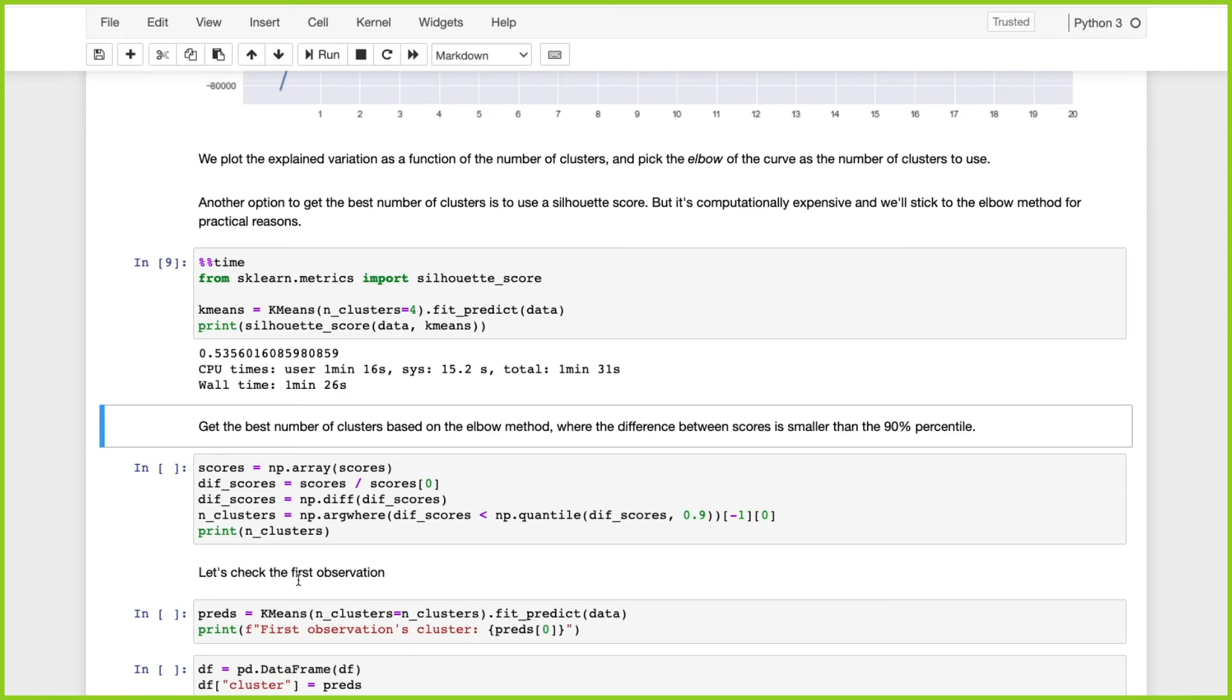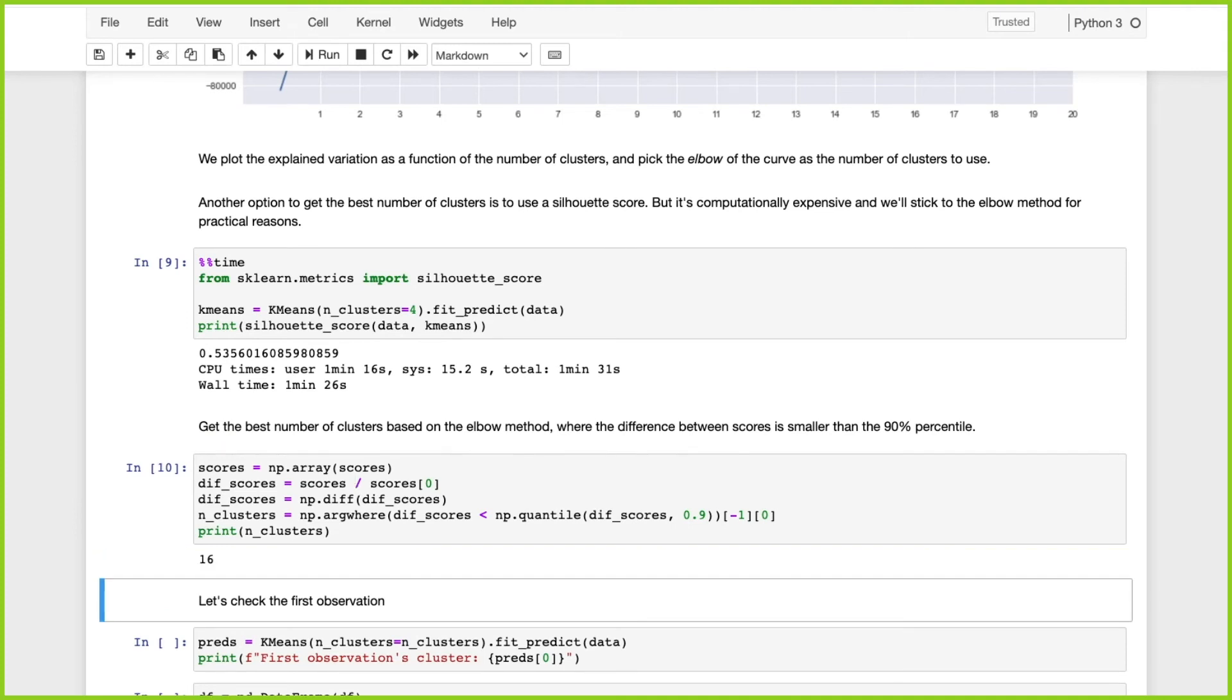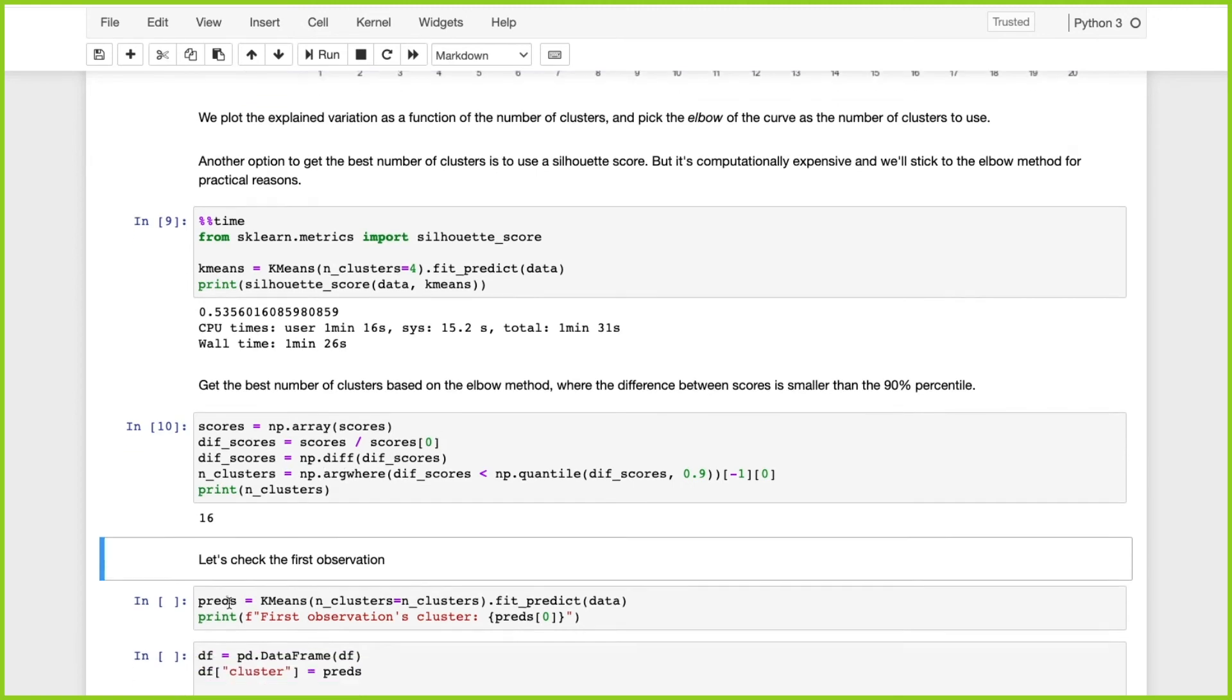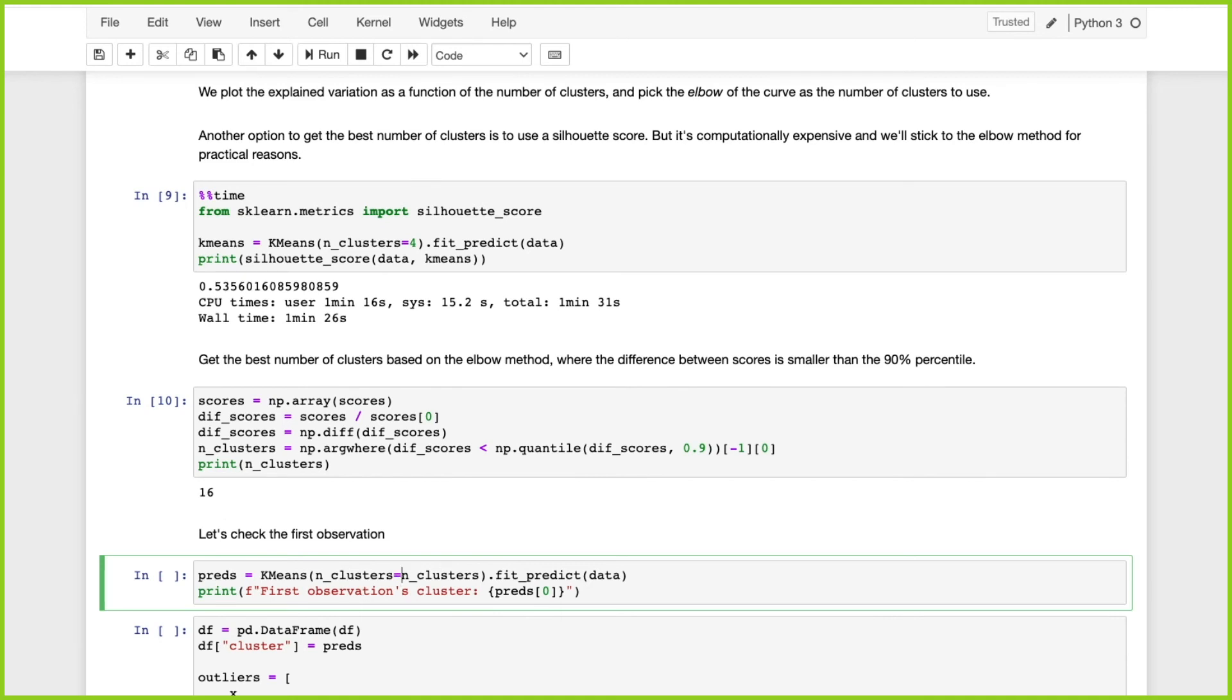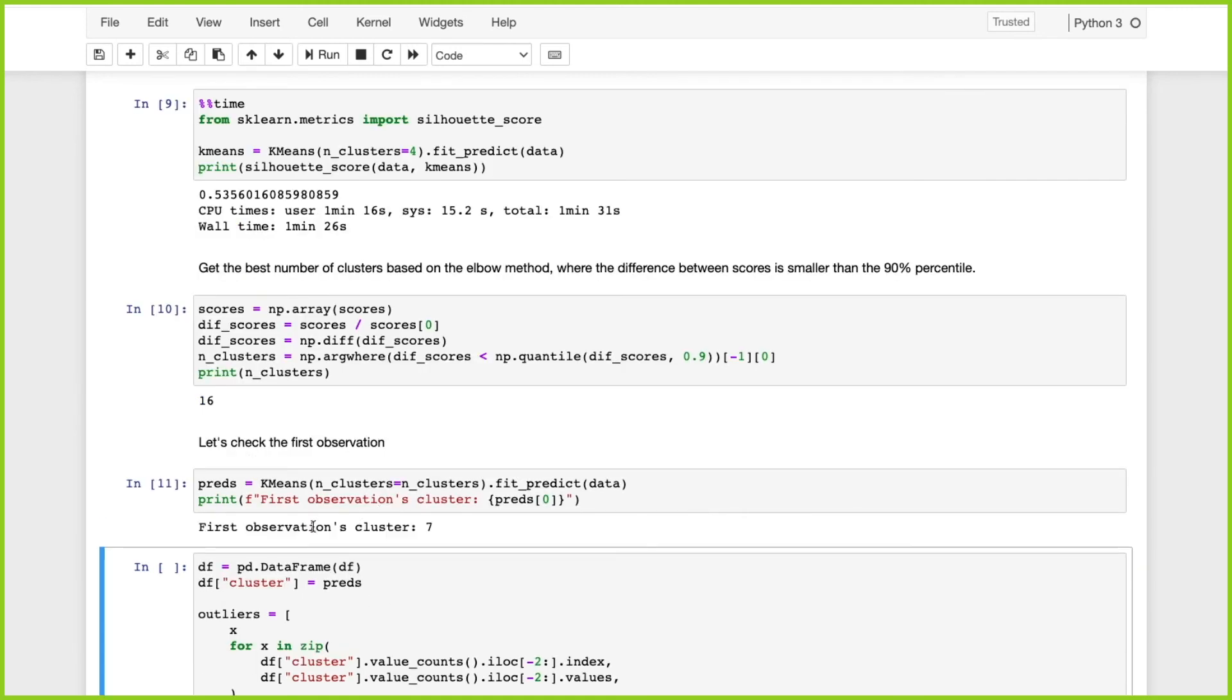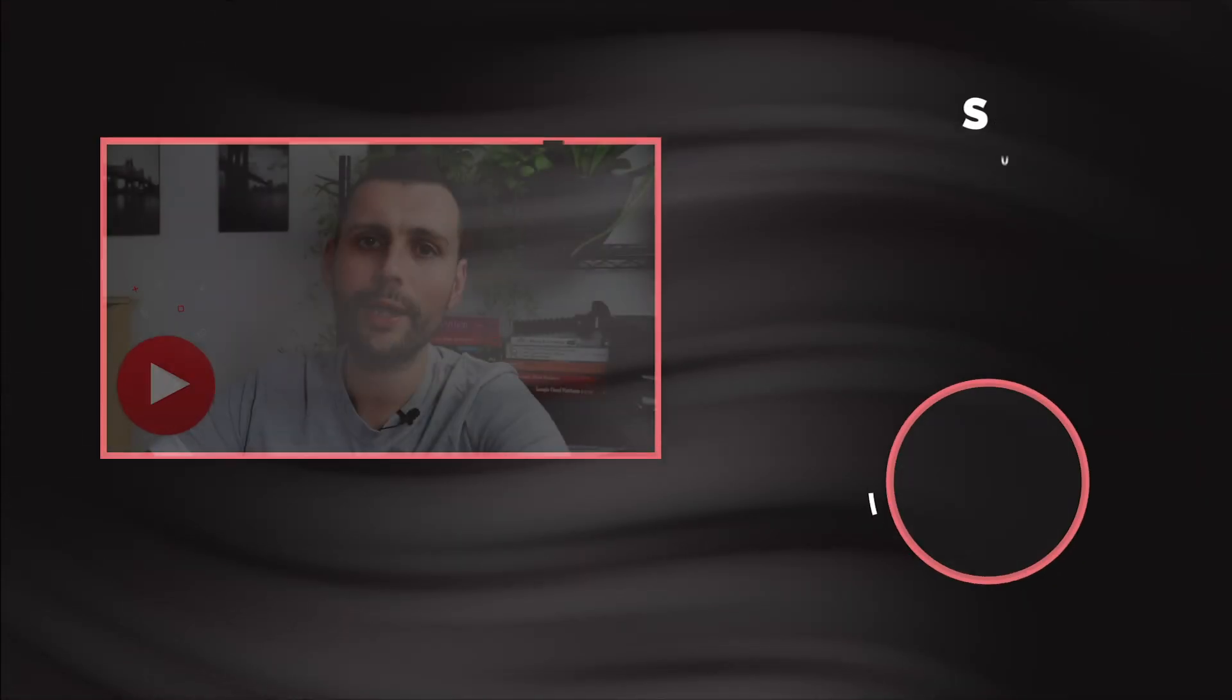From 16 clusters onwards, our difference between the scores is lower than the 90th percentile. Let's check the first observations with 16 clusters. We can see that our first observation's cluster is seven.